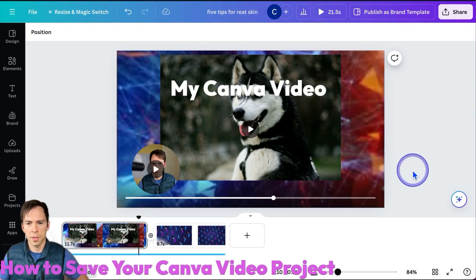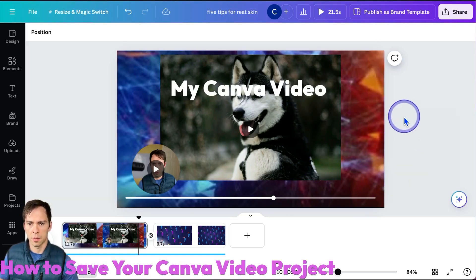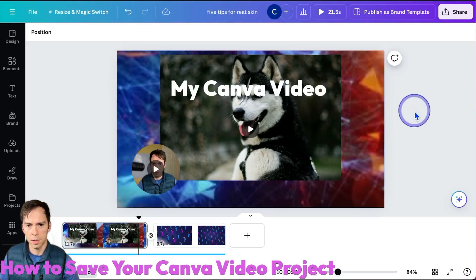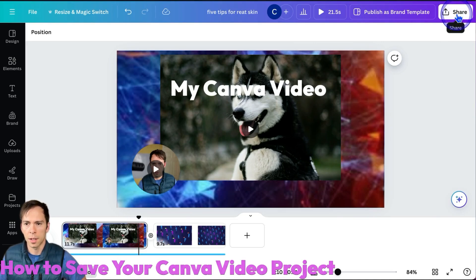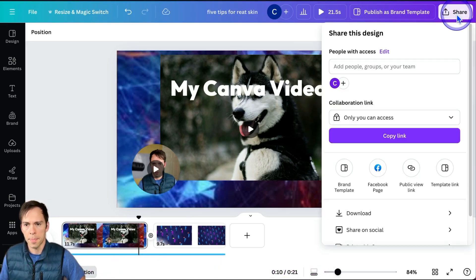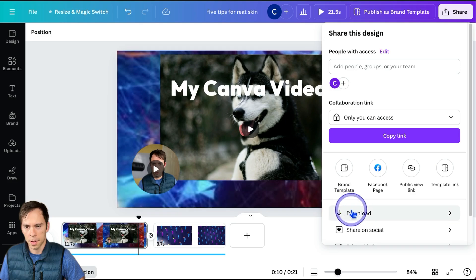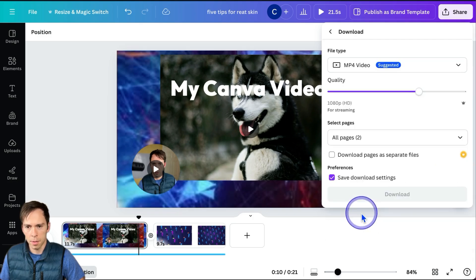When your Canva video is all done and ready to be exported and saved, click on Share at the top right, come down to Download.